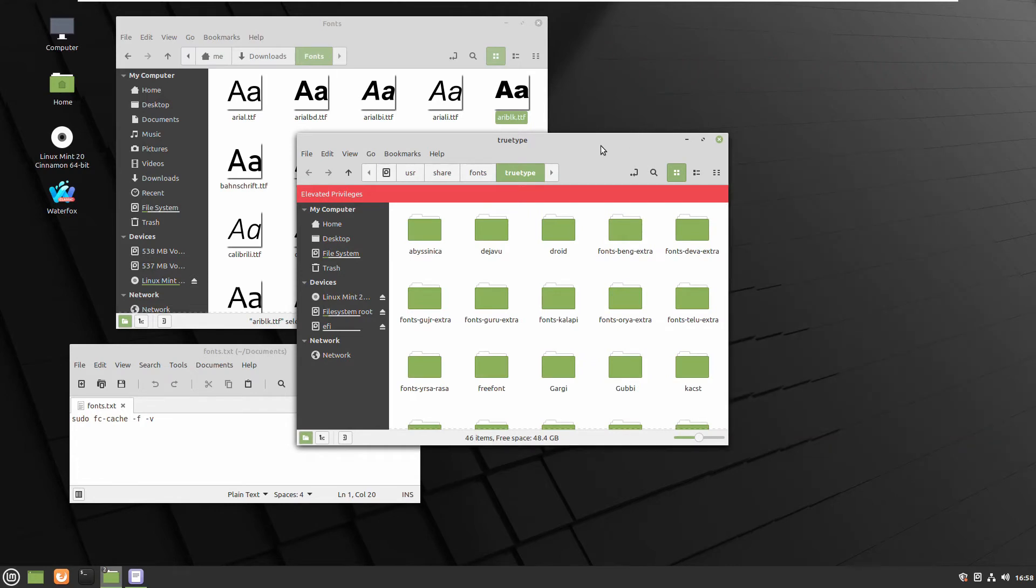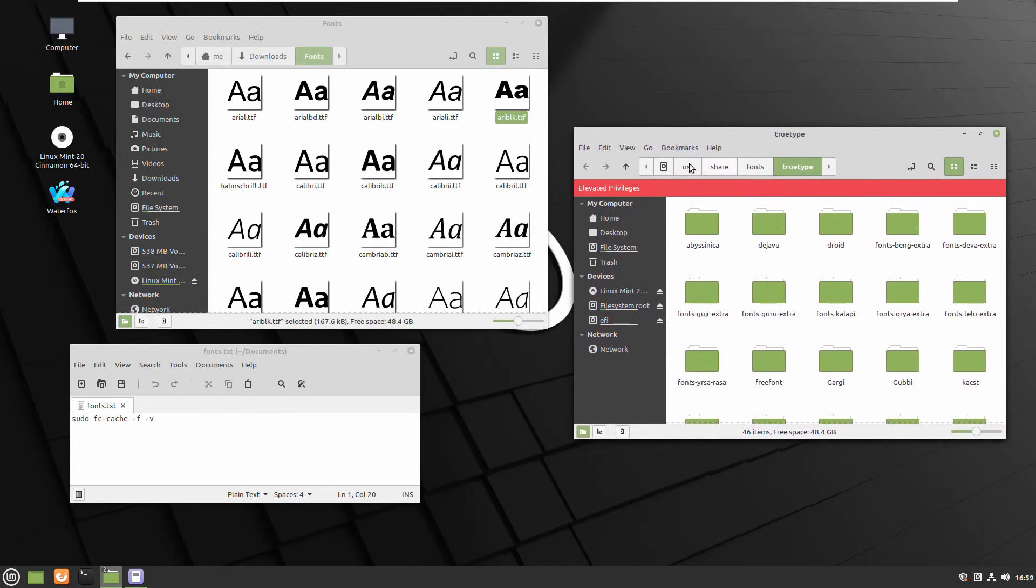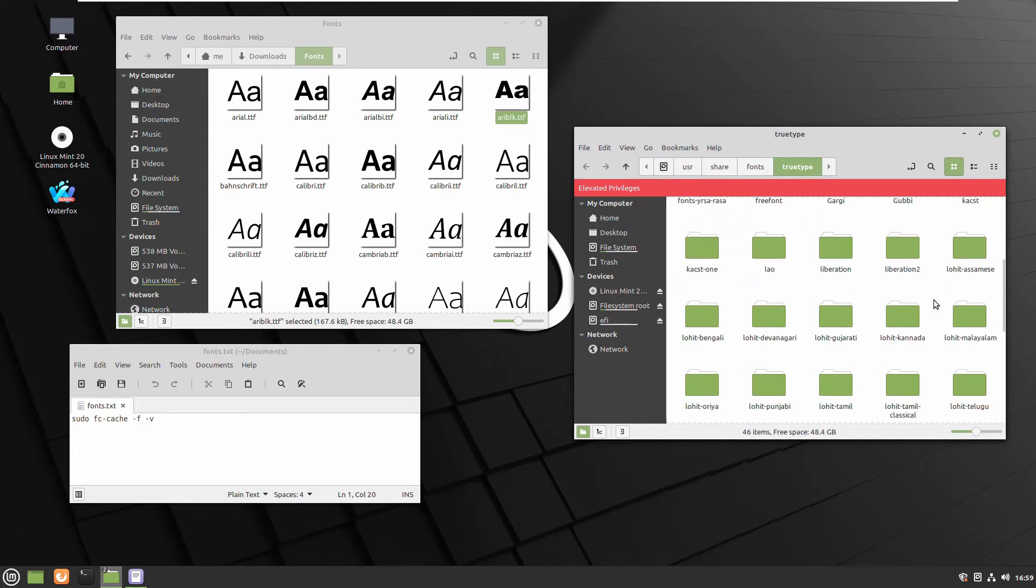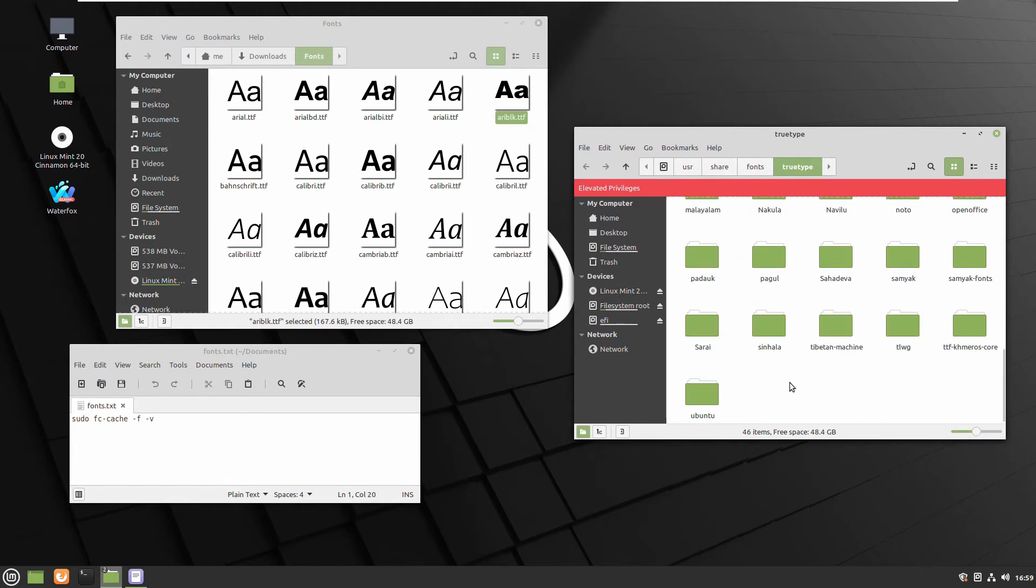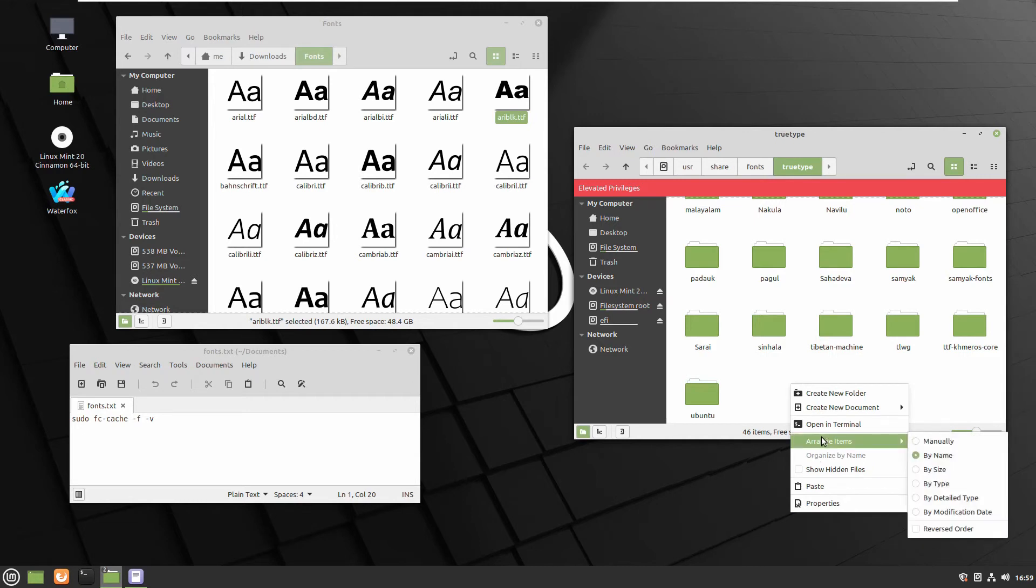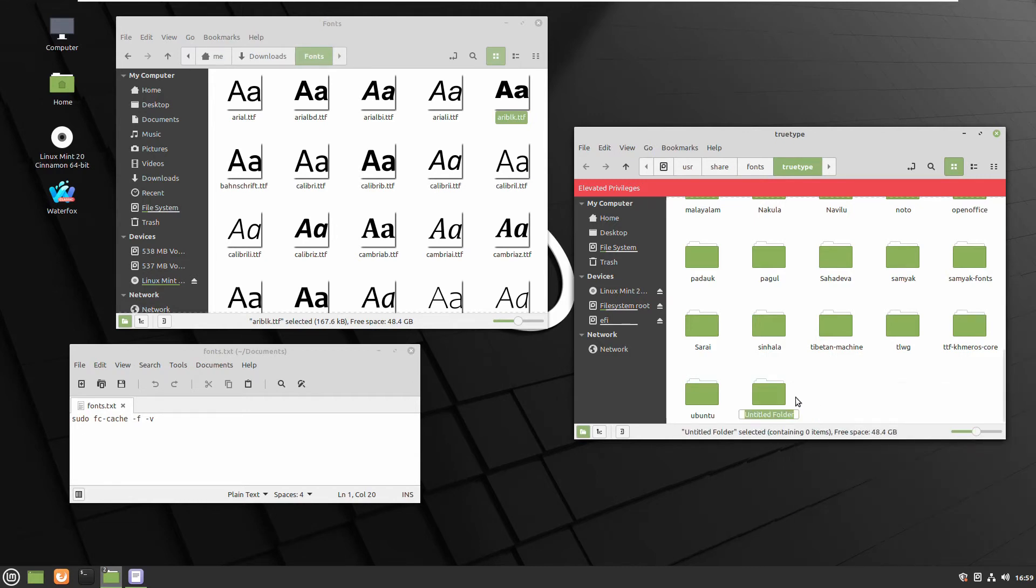We don't need the other window, only the one with the root access. Now you can paste it here, but I recommend you to create your own folders so it's easy to track and in future even delete your own fonts. Because they are Windows fonts, I will create a folder named Windows.